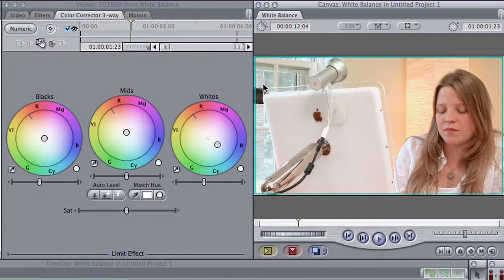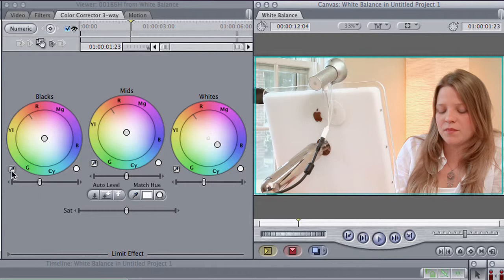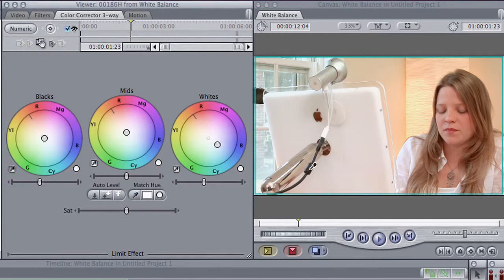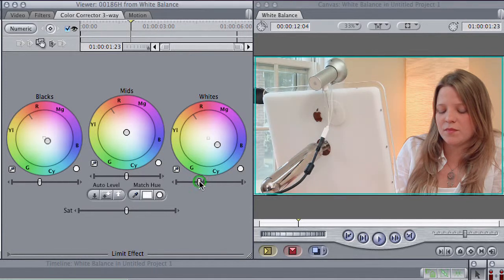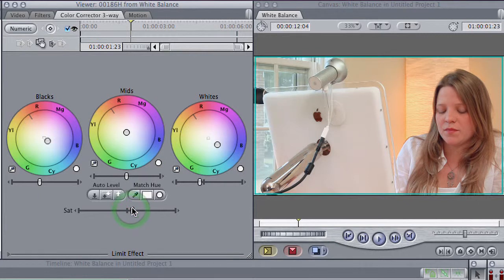So you sort of have to decide what is white, or reference, in the scene. I'll also take the black eyedropper and go on something that should be black, like this cable here, and that put a little bit more blue in the scene. It's looking pretty good. Pull my whites down just a tad, a little more saturation. That looks pretty good.